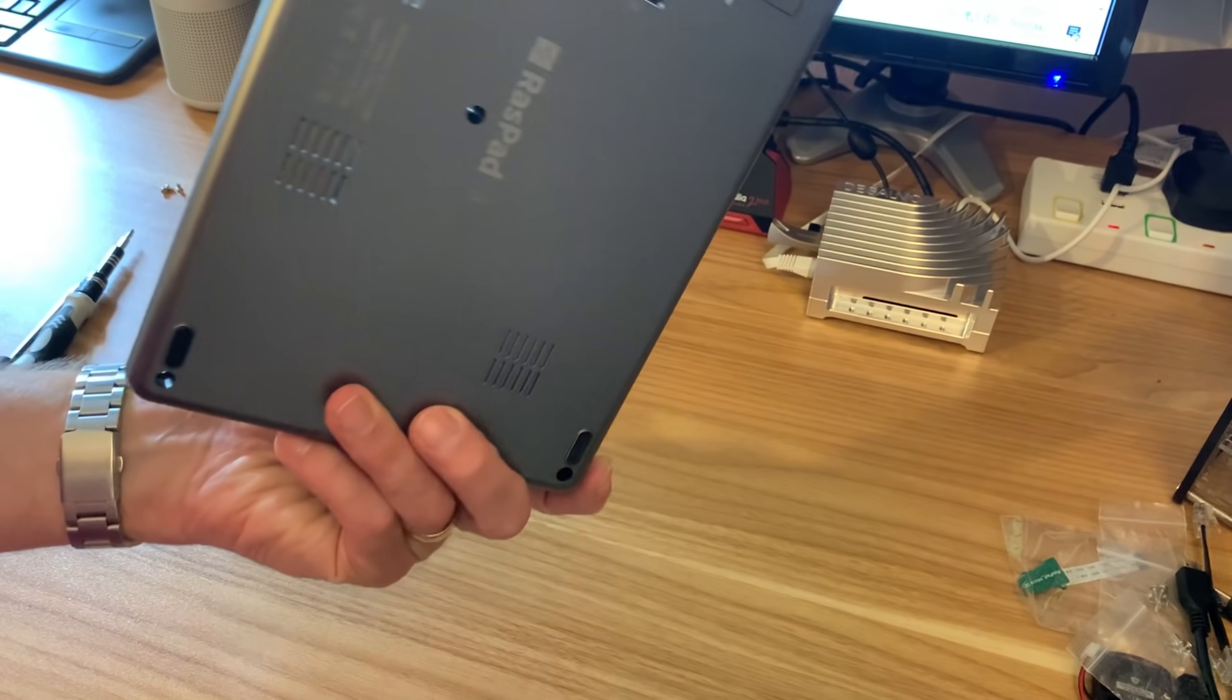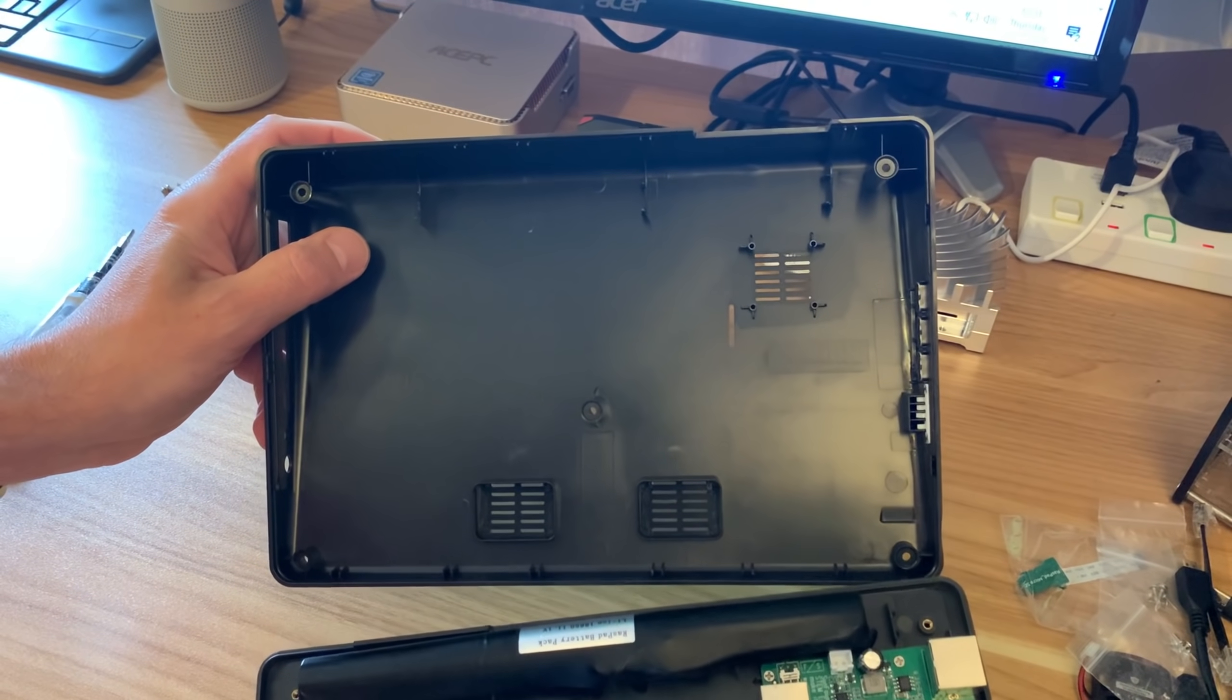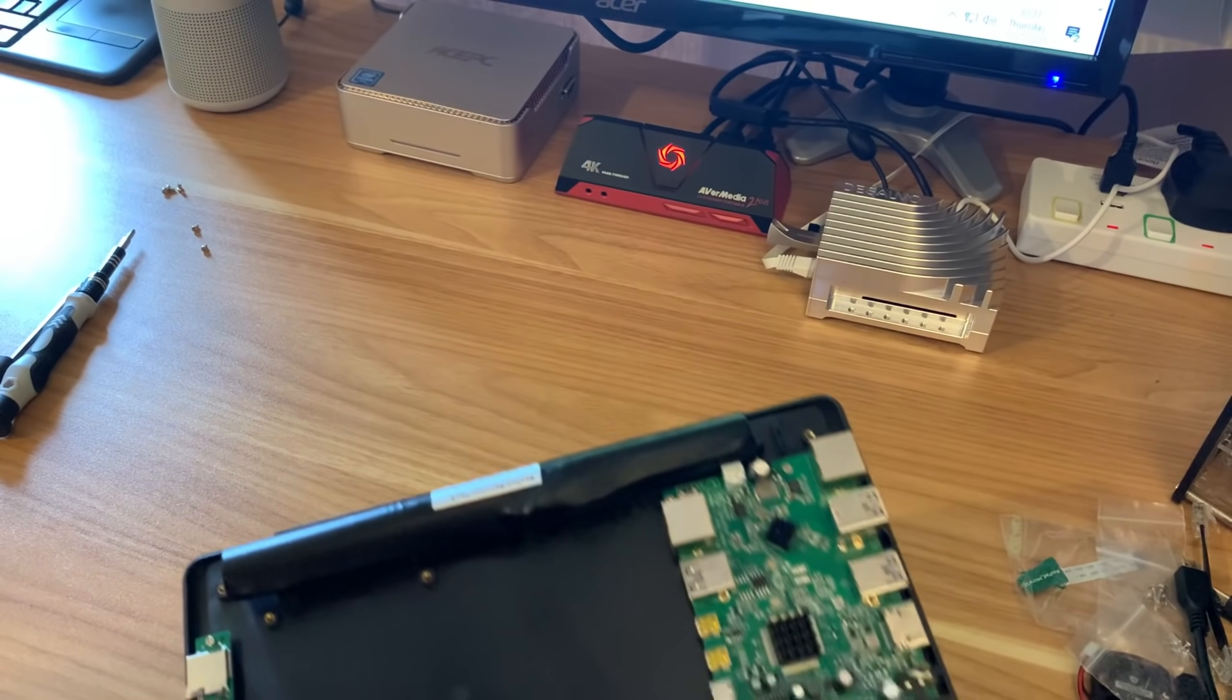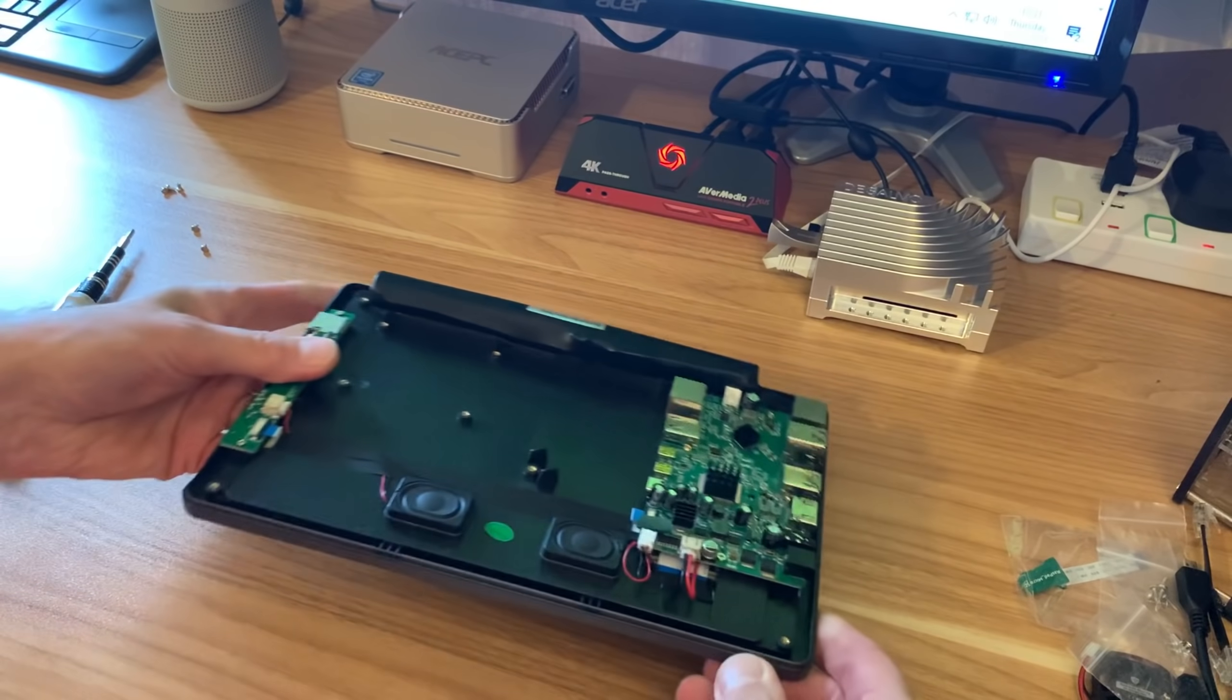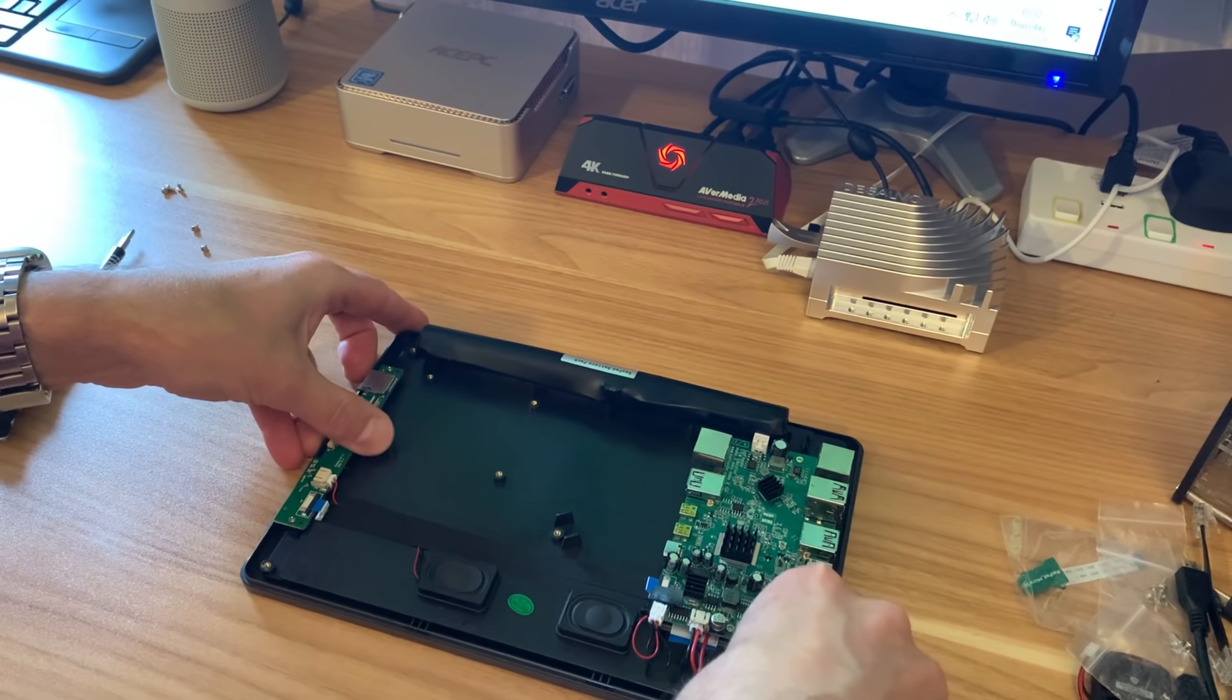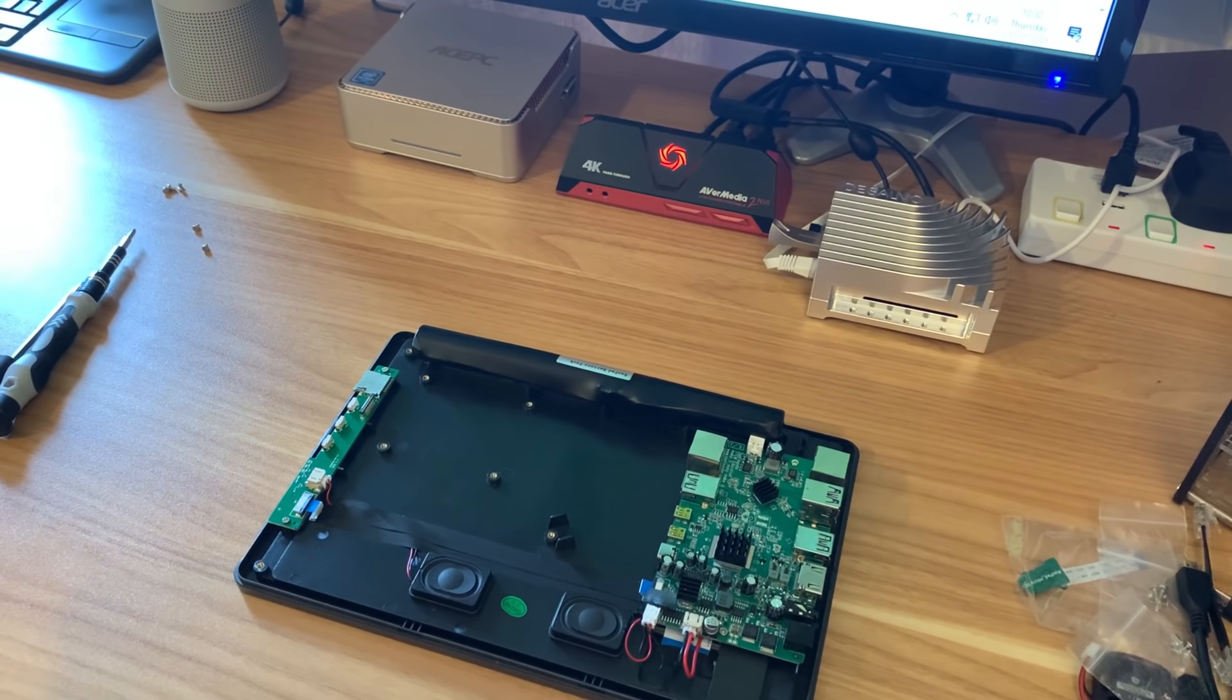So the back, nothing that interesting in there. Well, there's lots of space. Lots of space for, obviously it comes with a fan. That's interesting. We can have a look at that.